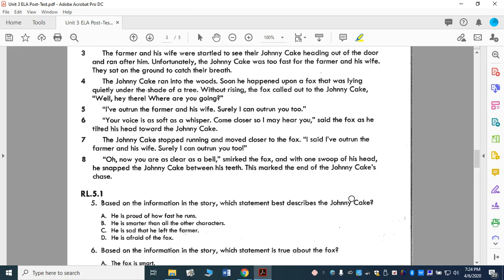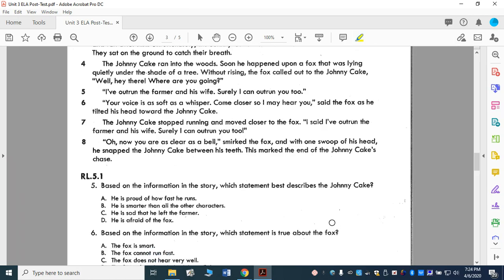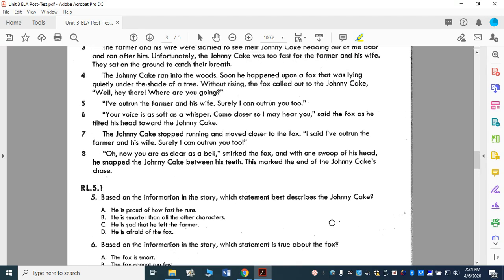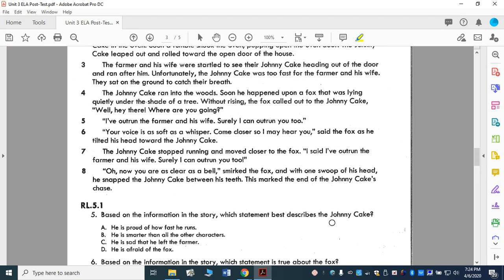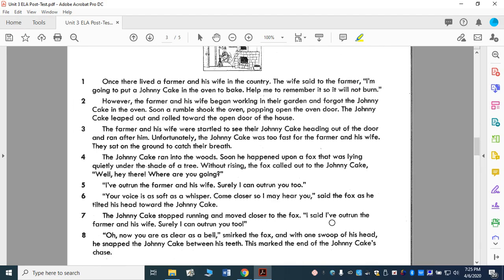Now, our questions — but first I'm going to think about the theme of that story and think about the Johnny Cake, which — this is a fable — so they're going to have cakes that can walk and talk.